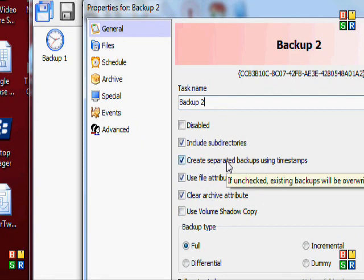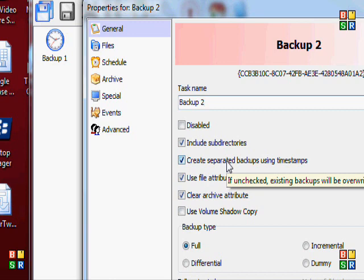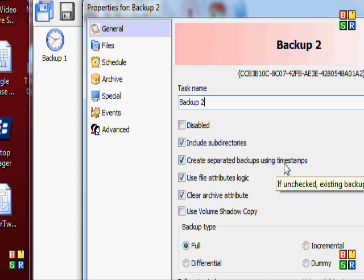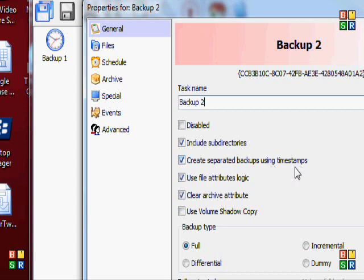Something important here is this feature. Full check—existing backups will be overwritten. Ideally you want to have it checked, and it'll create separate backups using timestamps. So you can have multiple backups on different days on the same drive, which is great.